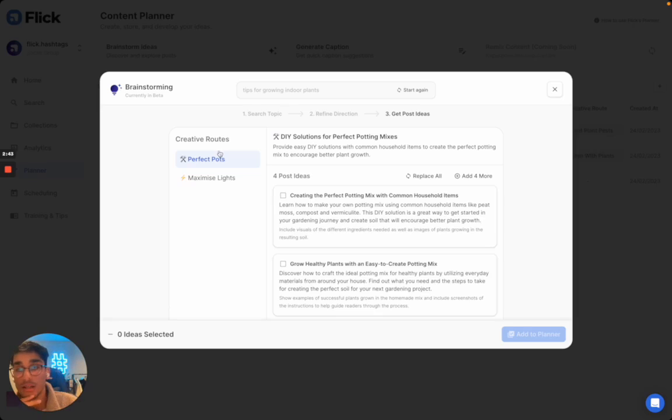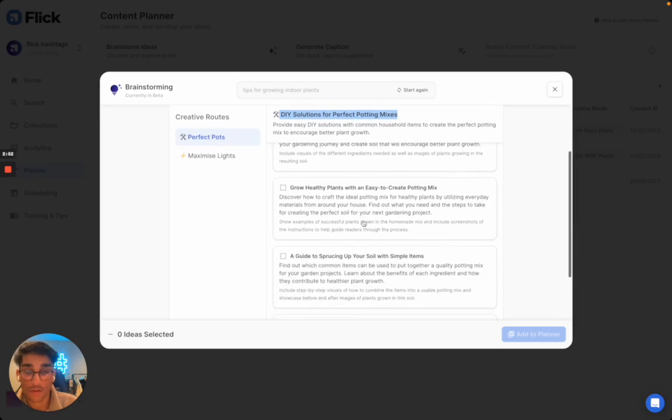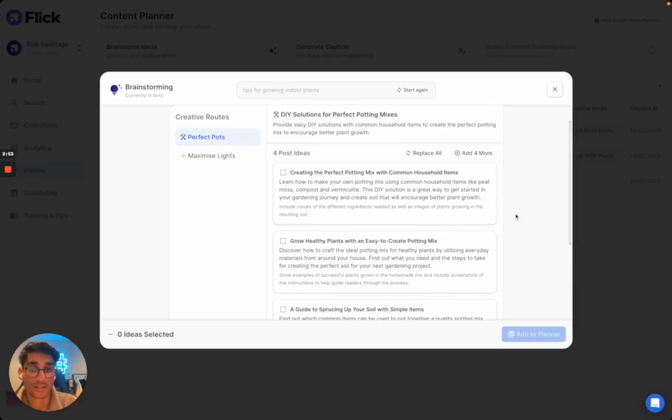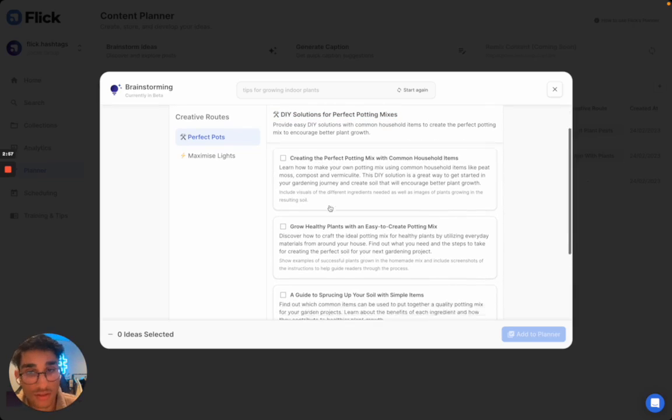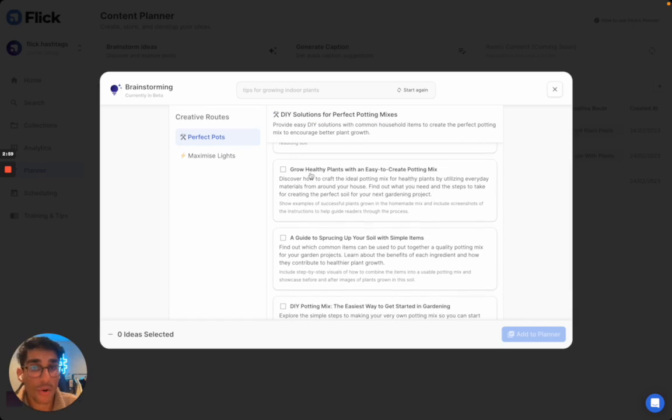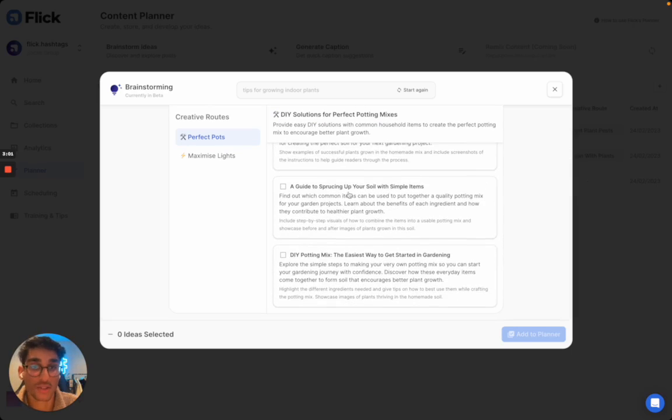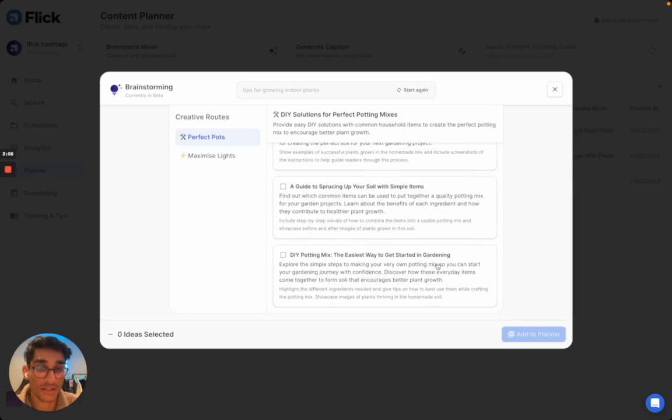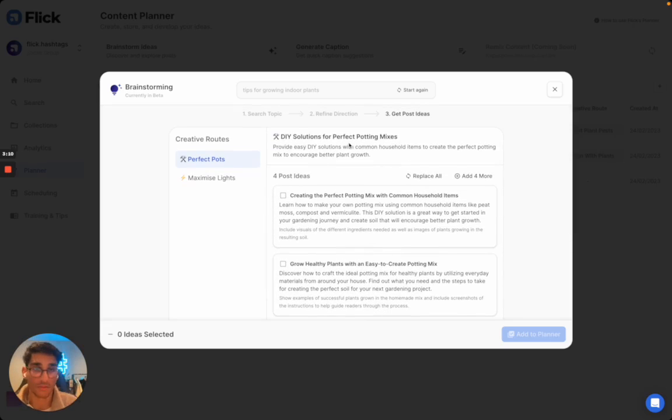For this first creative direction, DIY solutions for perfect potting mixes, these are the four post ideas we've got: creating the perfect potting mix with common household items, grow healthy plants with an easy-to-create potting mix, a guide to sprucing up your soil with simple items, and DIY potting mix - the easiest way to get started in gardening. These are all tackling this creative direction in a set of different ways.